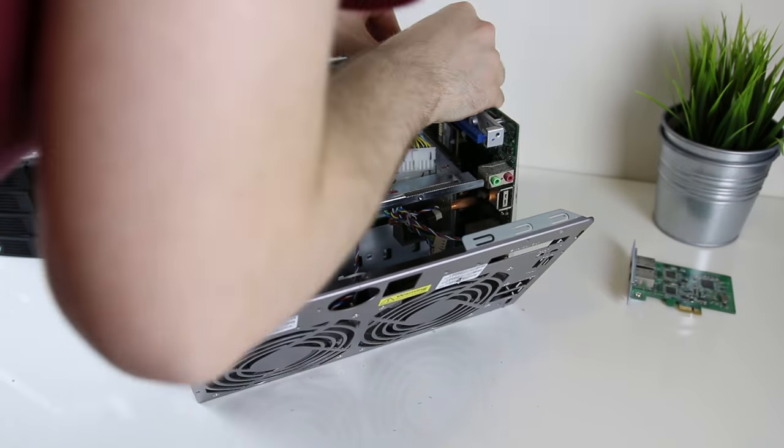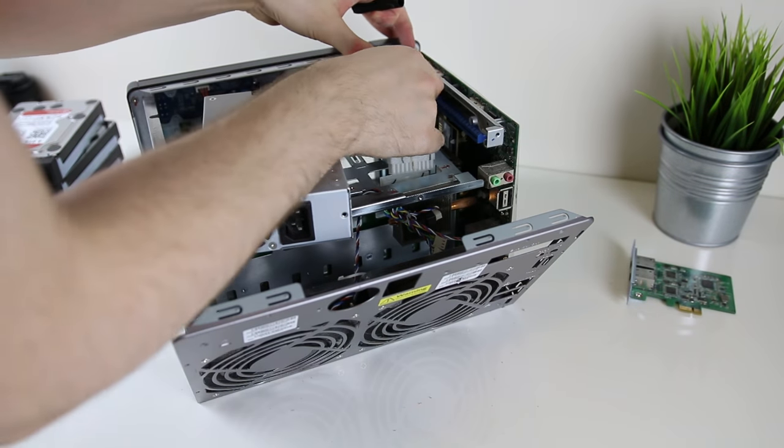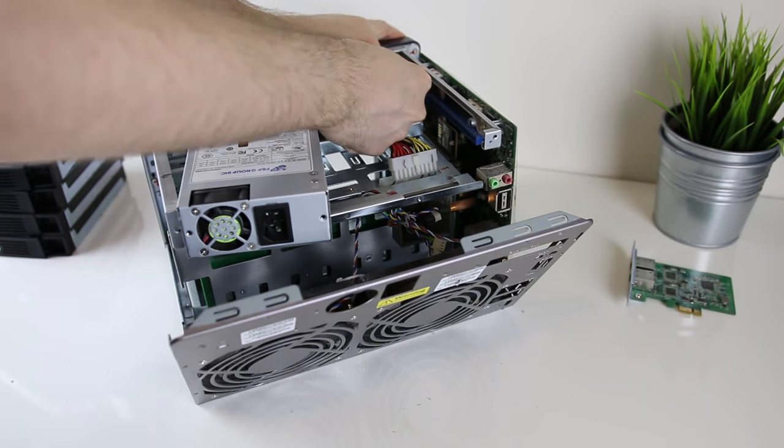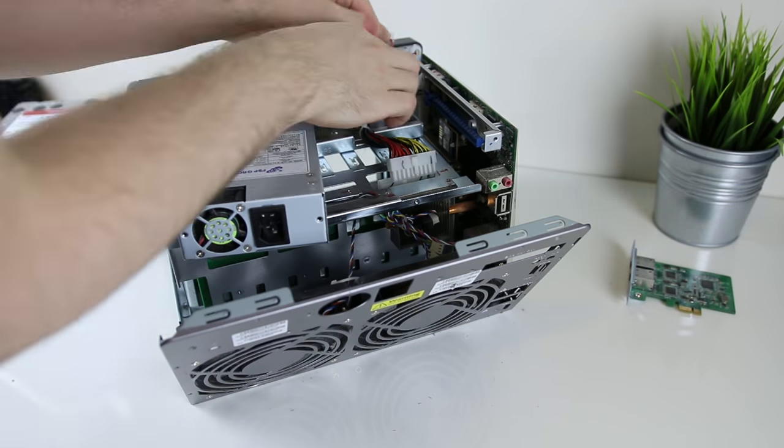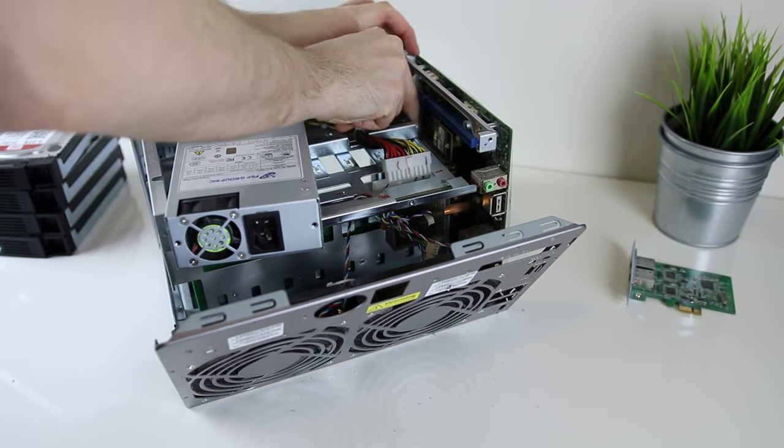Once the hard drives are out I take the cables out from the power supply which are plugging into the hard drive backplane and main board.